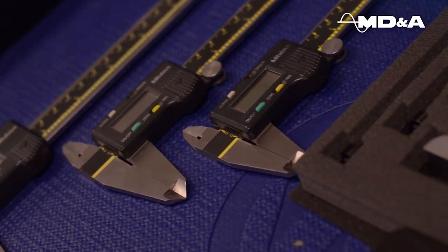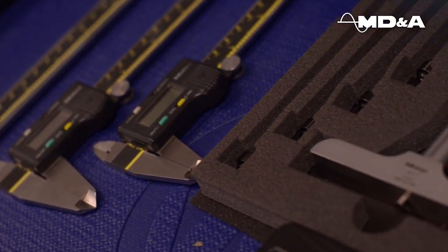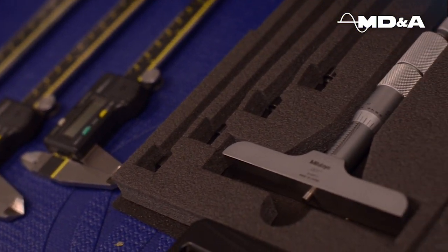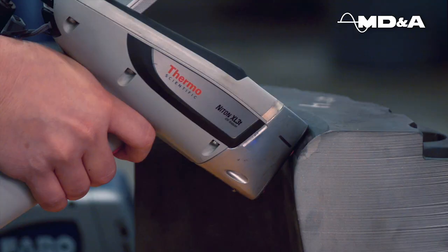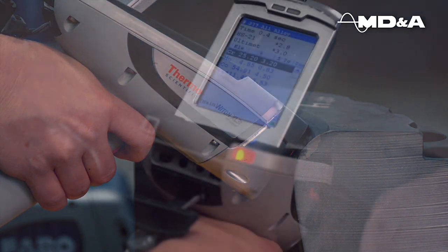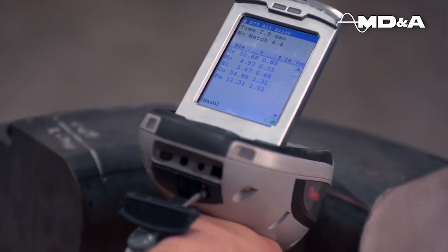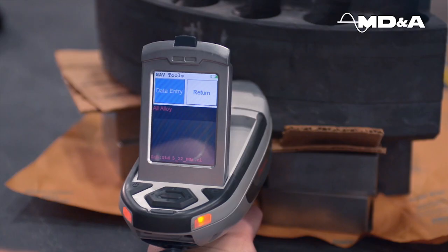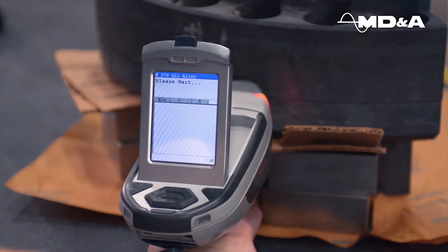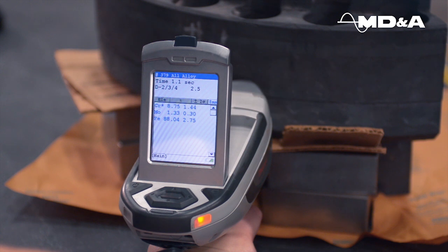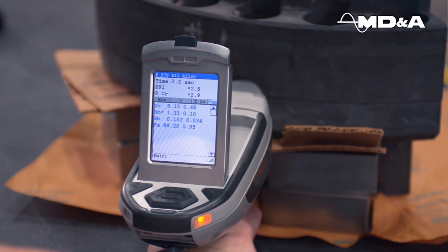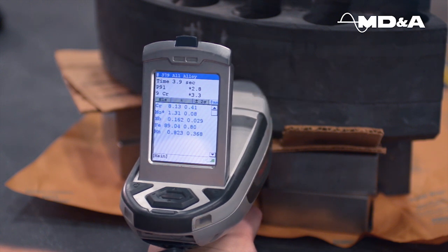such as calipers, micrometers, and thread gauges. Finally, a material analyzer is utilized to identify chemical composition, and other material testing is completed as needed to determine special processing requirements.